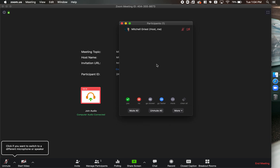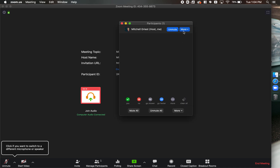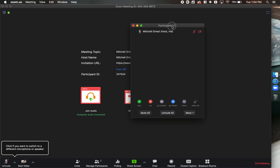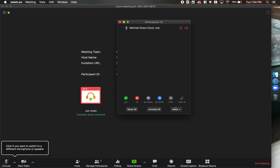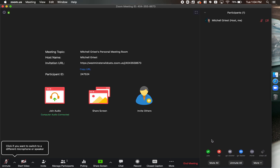If you no longer want it popped out, click 'More' and then 'Merge to Meeting Window' at the bottom of the list, and now it's back where it was before.